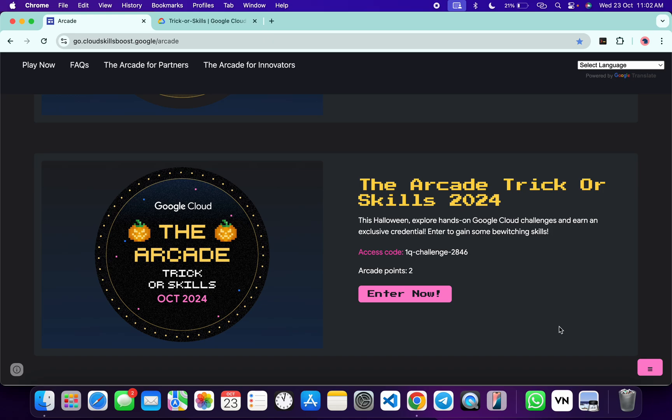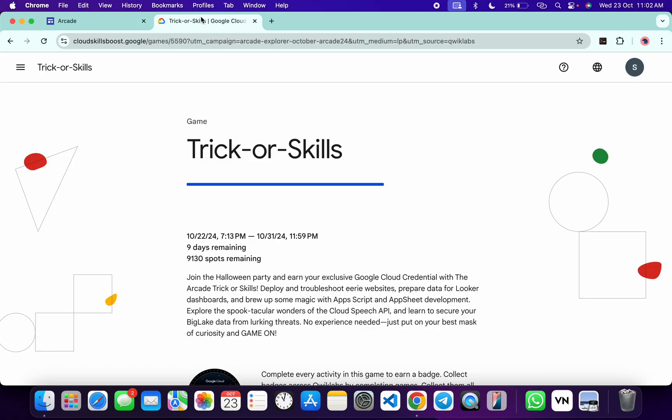What you do is copy this access code, and then click on this Enter Now button over here. Once you're done with that, you will come back to this page.